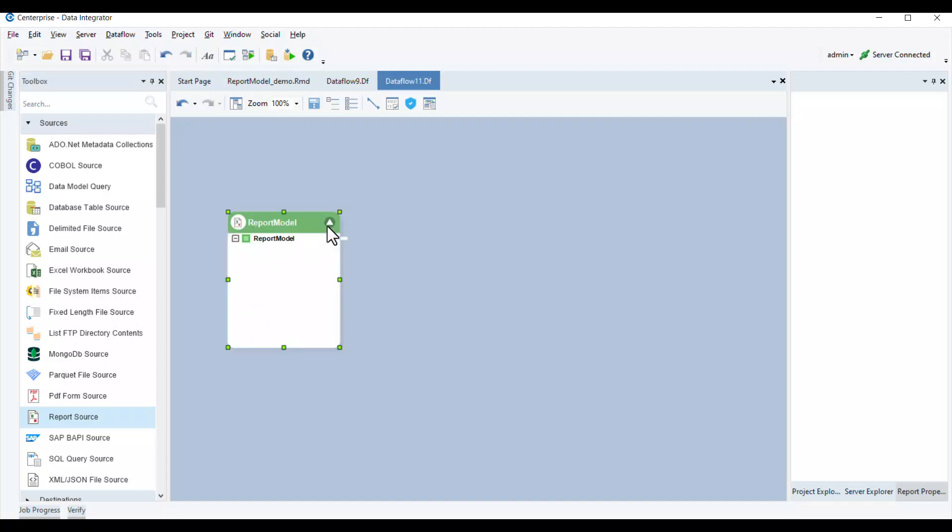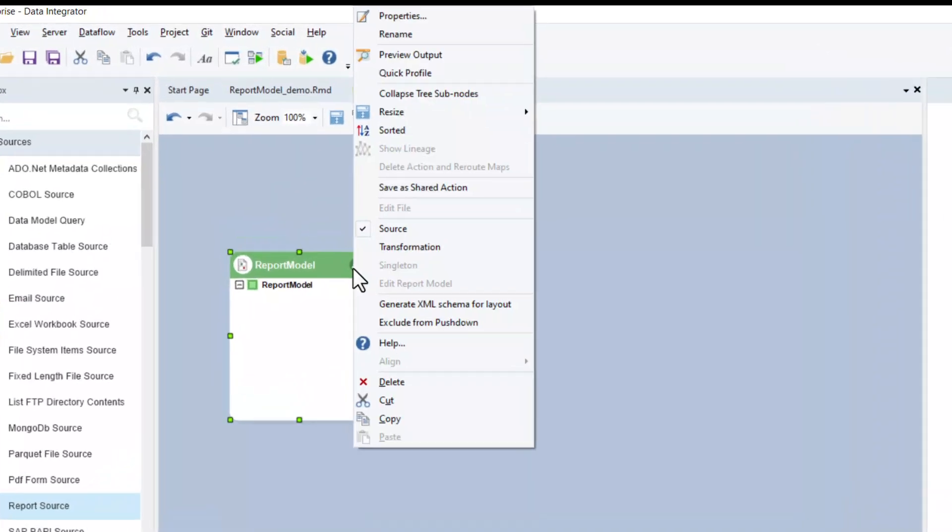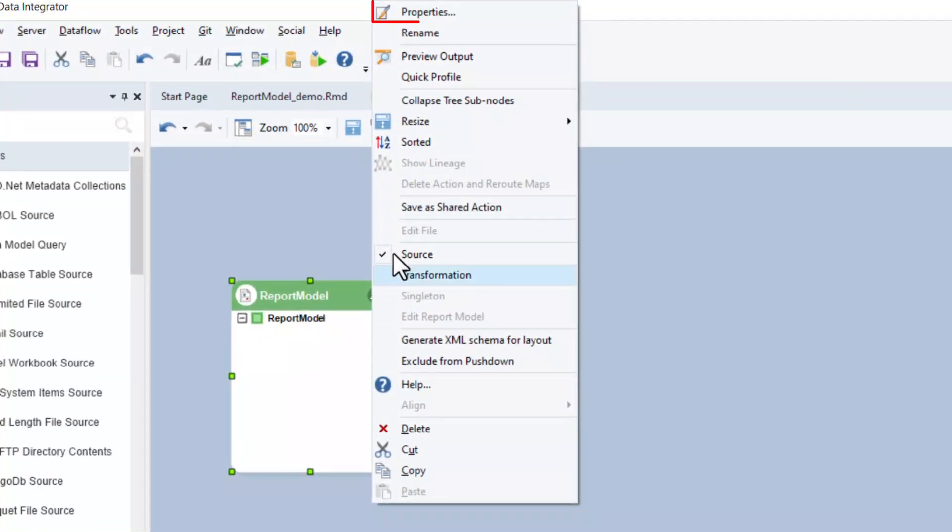You can see that the source object is empty right now. This is because we haven't configured it yet. To configure it, right click on its header and select properties from the context menu.